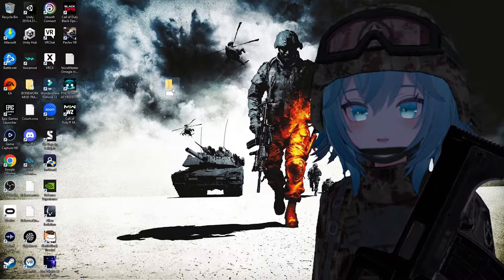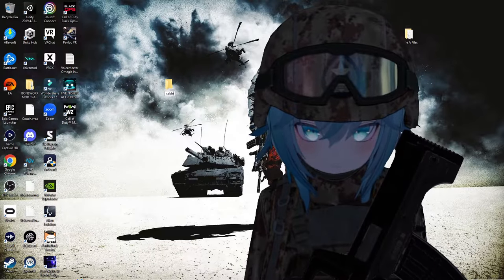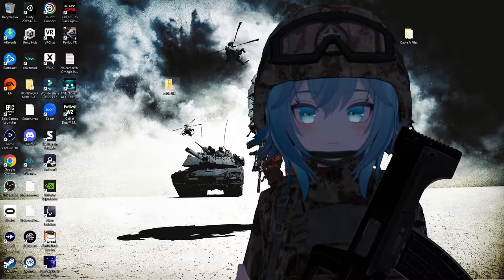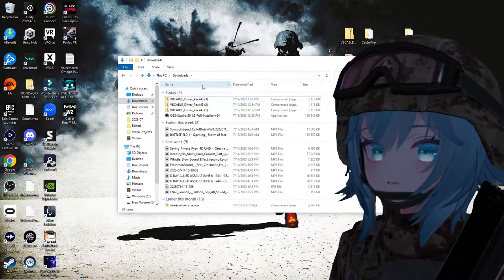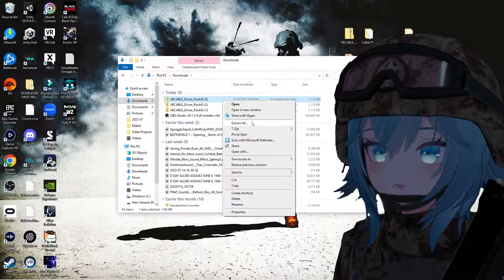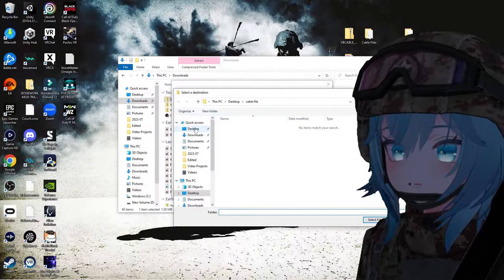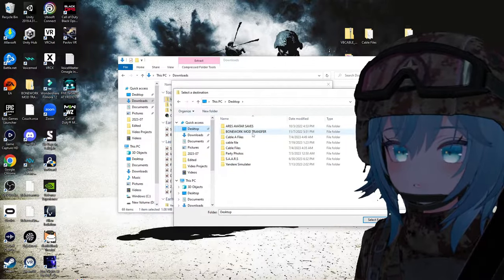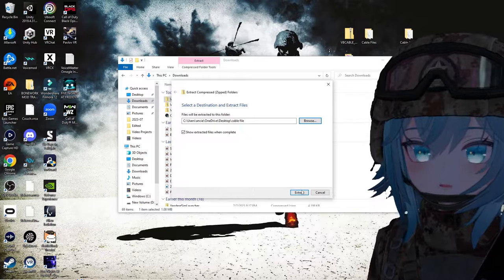Add a new folder to your desktop — for example, I'm going to name this folder 'cable file.' Now go to your downloads folder, find your VB Audio Cable zip file, right-click on it, go to Extract All, click Browse, go to your desktop tab, find your cable files folder, click Select Folder, and then click Extract.